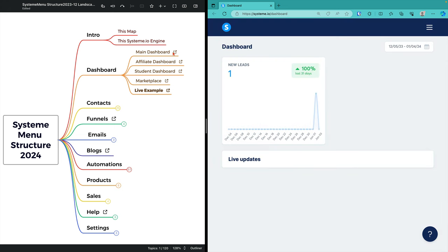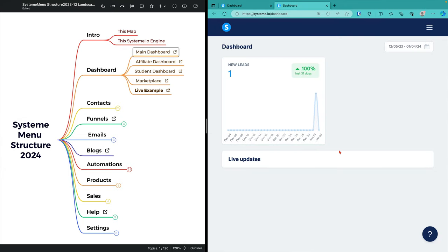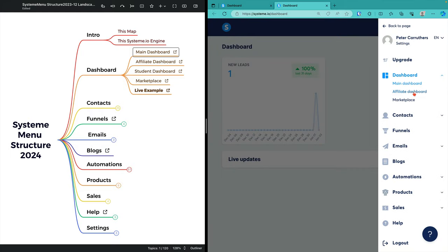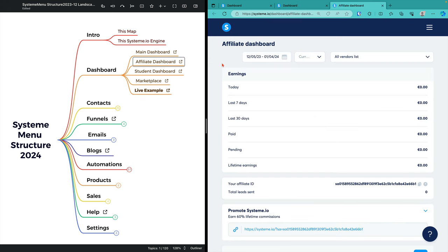If I want to go to the main dashboard, I simply click there and it opens up in my browser. If I want to go to the affiliate dashboard, I click over here. This mind map will work in exactly the same way on your version of this system. I'll give it to you in a PDF format, so it will work on any system without you needing any software. It will open up the appropriate page in your installation of system.io.